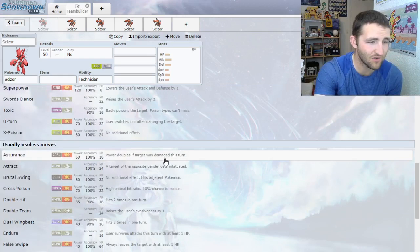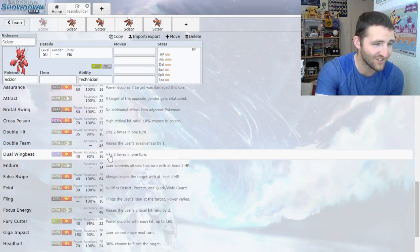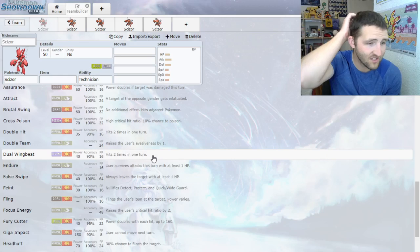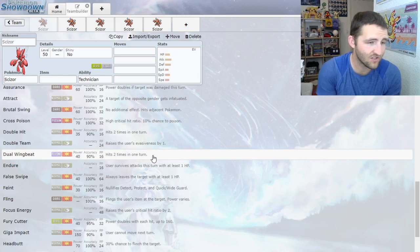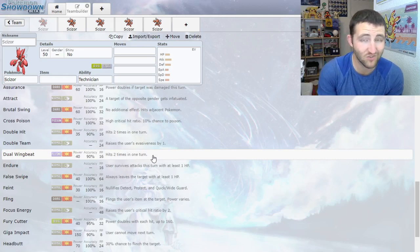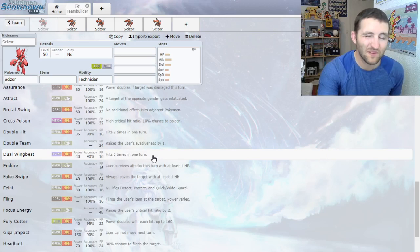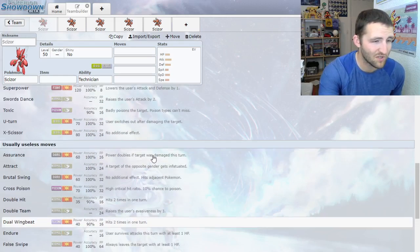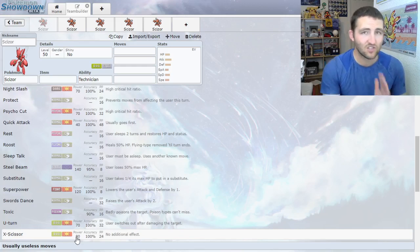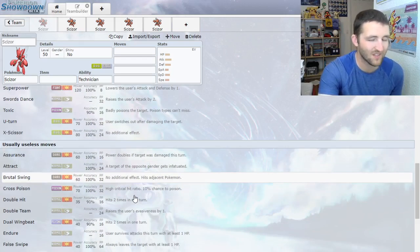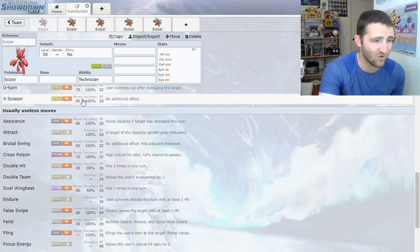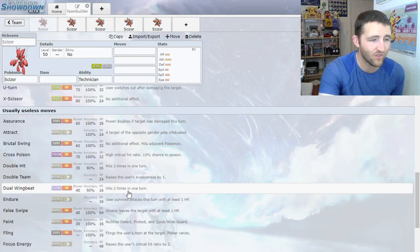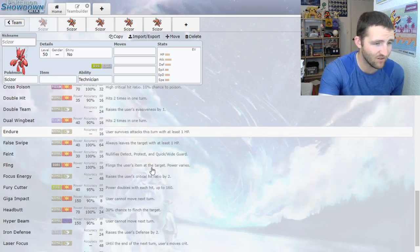As far as other potential Technician moves, definitely Acrobatics is usable. And if you lose your item, it doubles anyways. The really sad thing is this gen Scizor didn't get access to Bug Bite. Bug Bite's a 60 power bug move that takes the berry of the Pokemon if it's holding one. It's really unfortunate it lost Bug Bite, and that kind of really has made me hesitant to use Scizor. It was a really strong move with a really cool secondary effect.